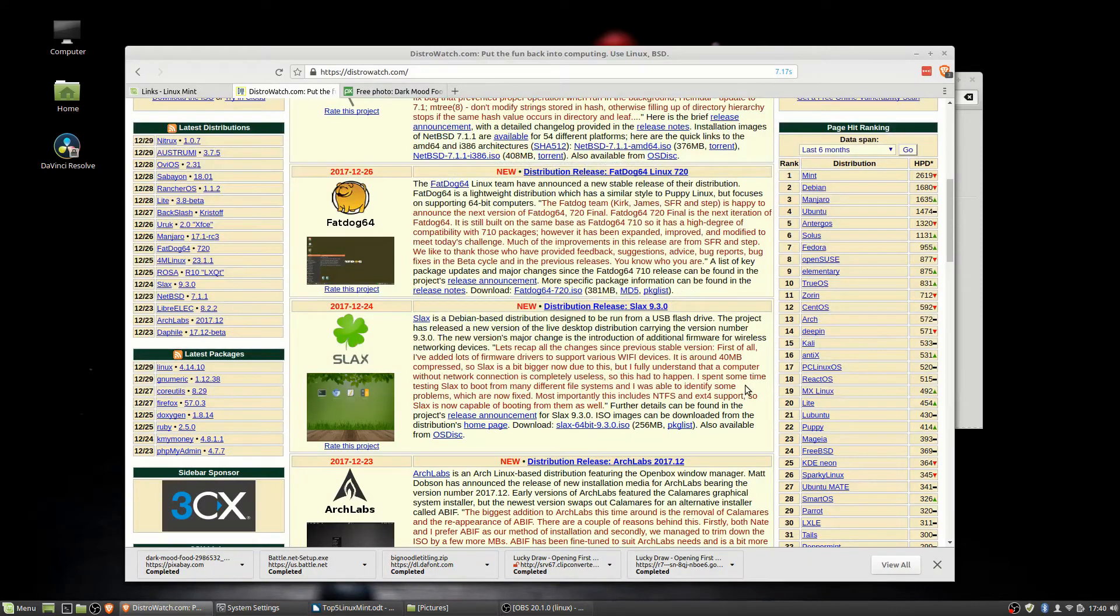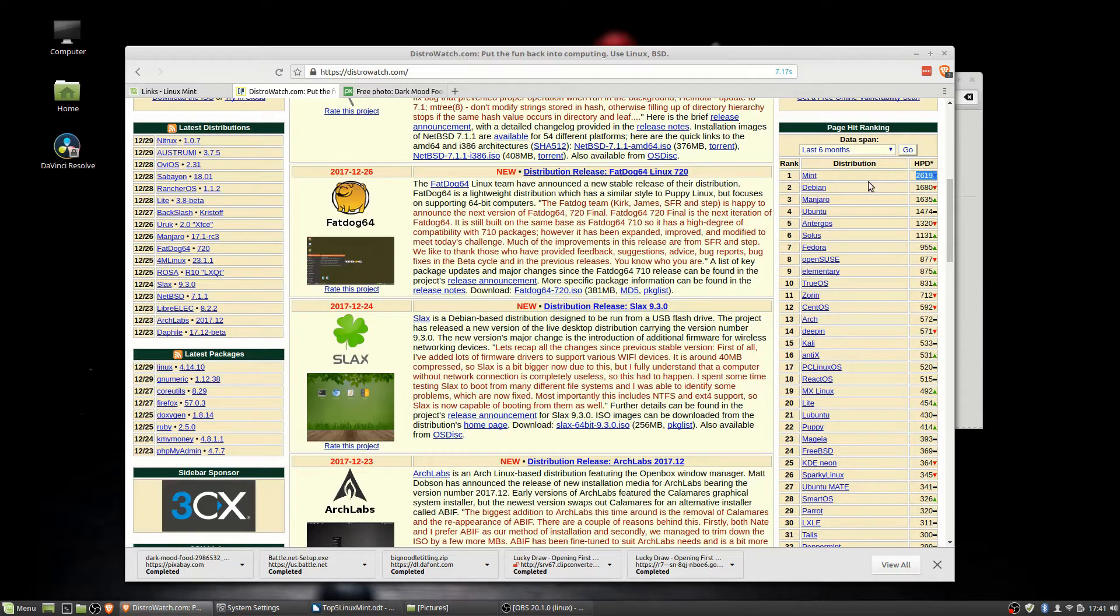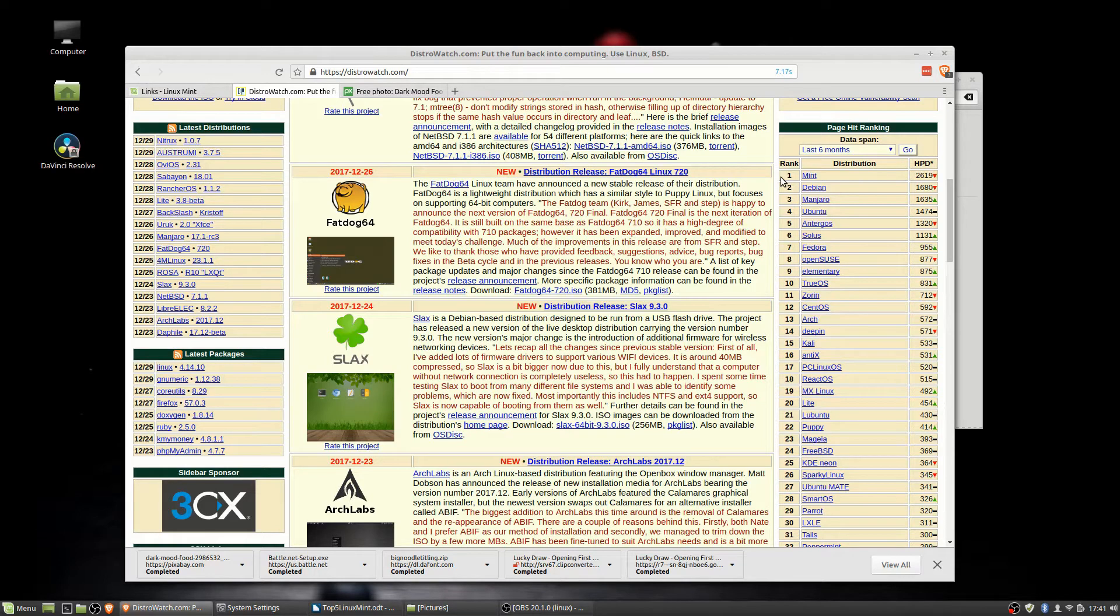So if we go over here to DistroWatch, you'll see that on the page hit rankings over here on the side, Mint has strongly been number one, I want to say for years now. I'm not actually sure when there was a time when Mint wasn't considered the number one in terms of page hits here.